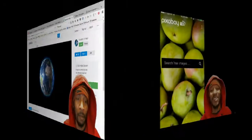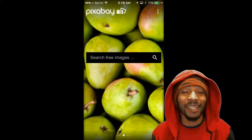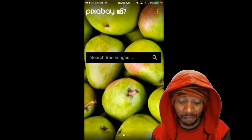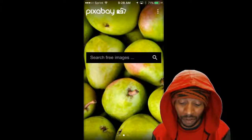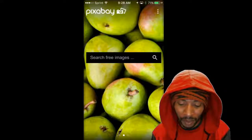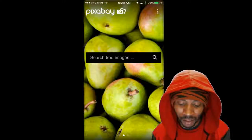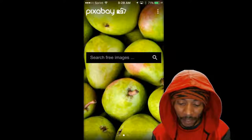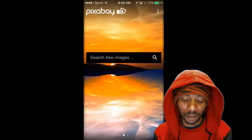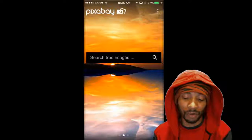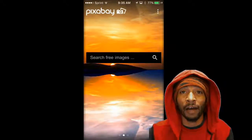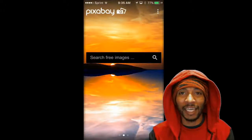Now that you understand the basics of Pixabay, let's try the mobile version. Can we find videos? No — it says photo, illustration, vector. There are no videos in the mobile app — you can't download videos onto your mobile device because video files are way too large. I just wanted you folks to check that out.